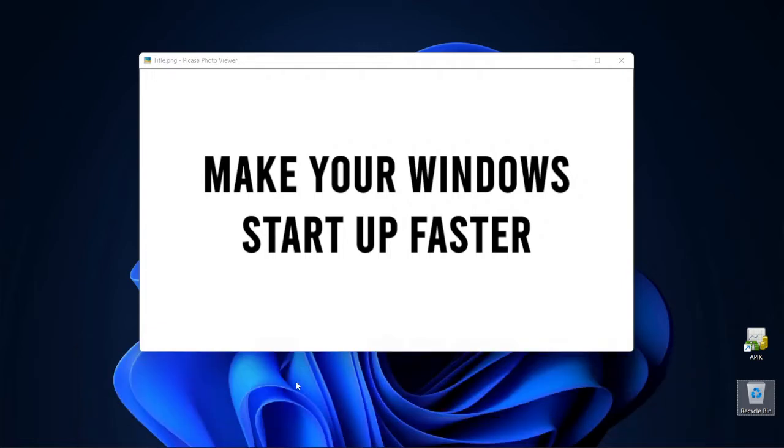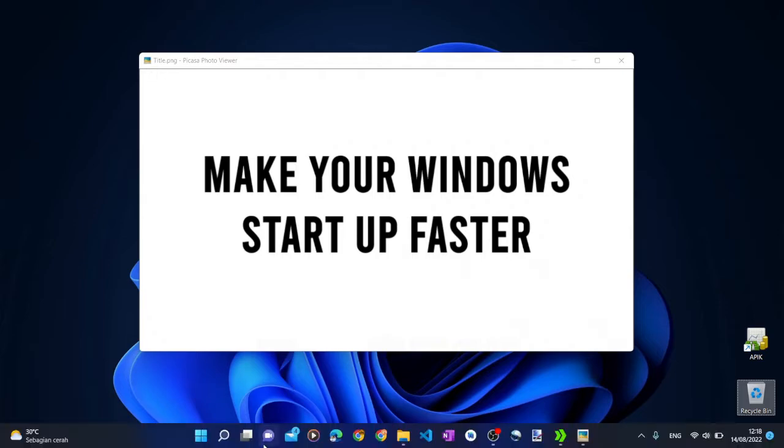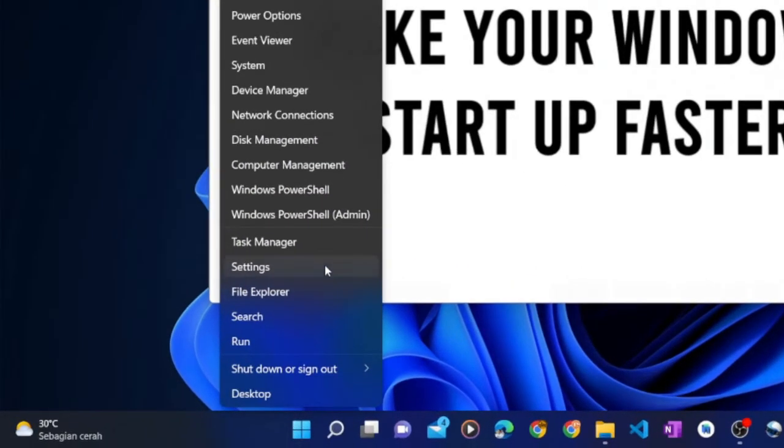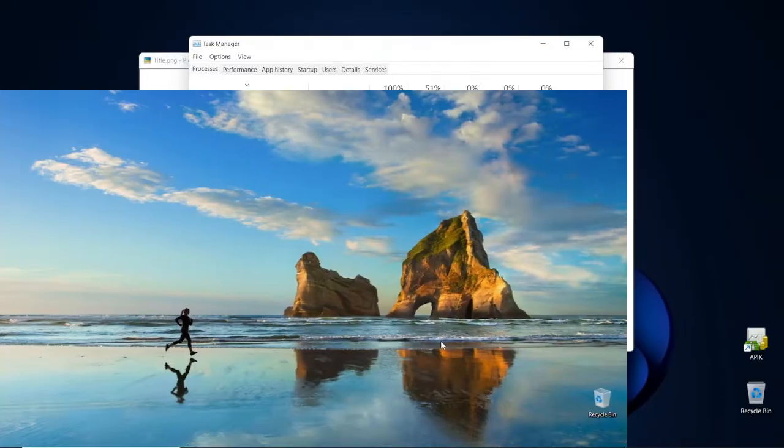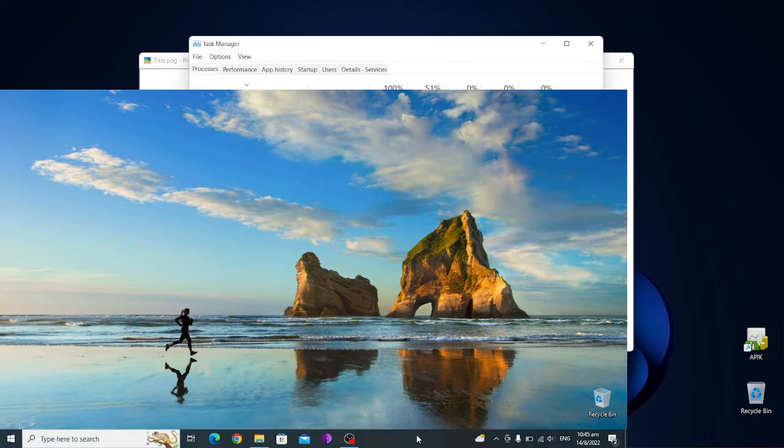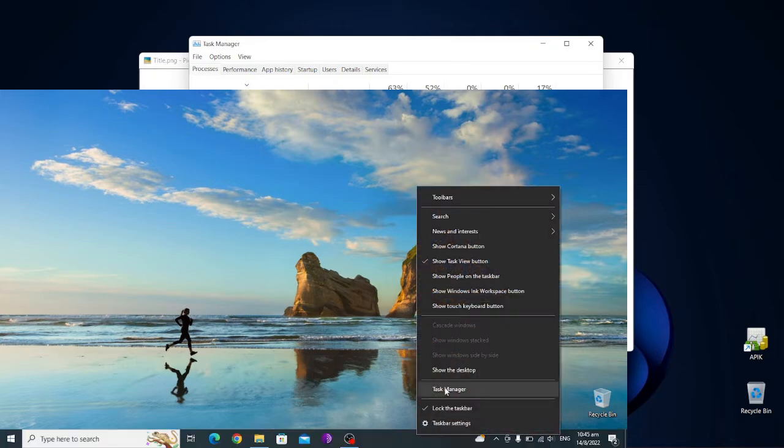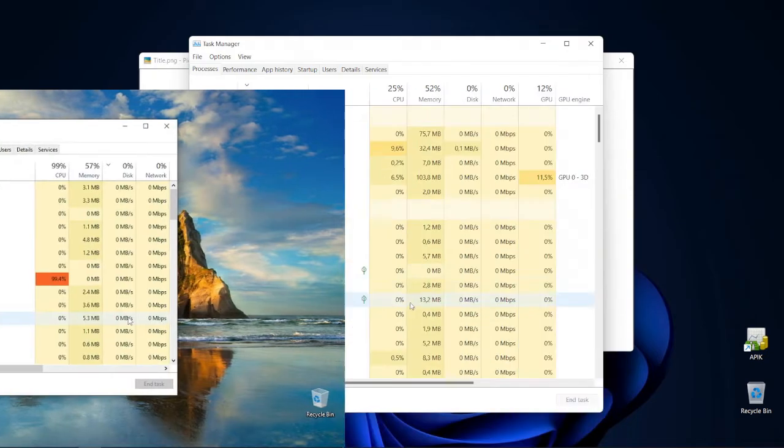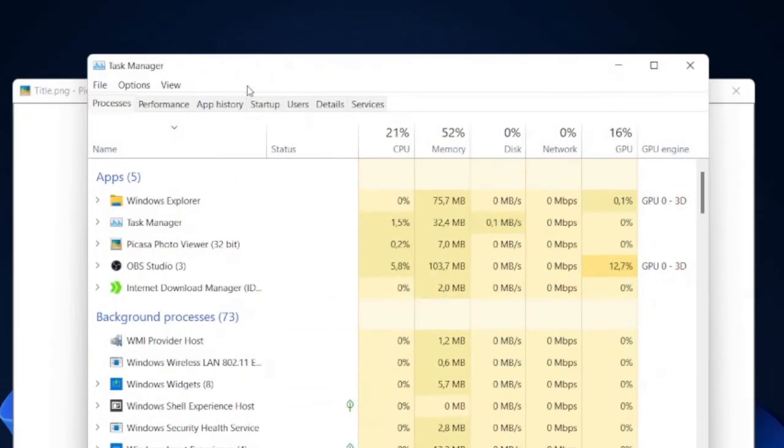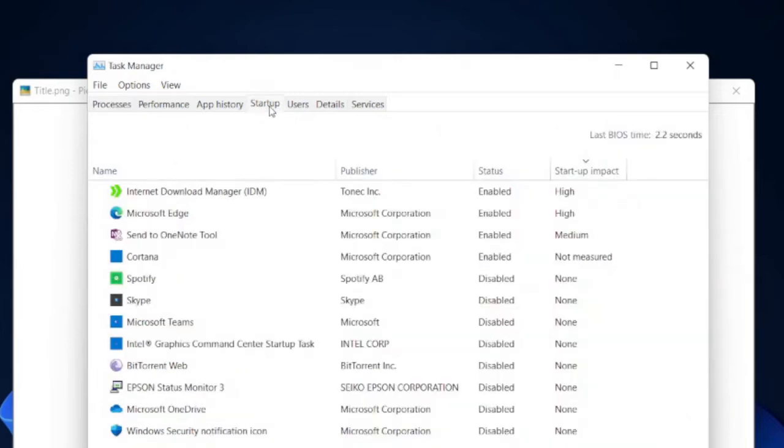To see what programs are launched automatically on startup, open the task manager. To open the task manager on Windows 11, right-click the start menu button and then click task manager. On Windows 10, right-click the task bar and then click task manager. On the task manager window, click the startup tab.